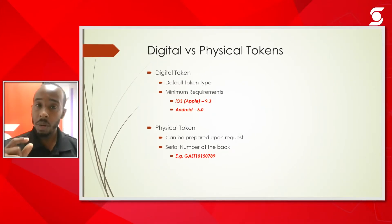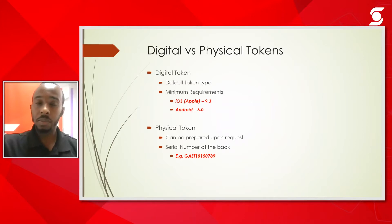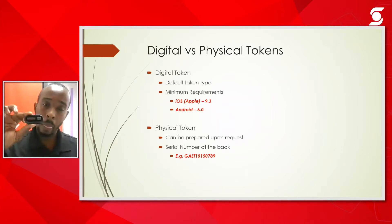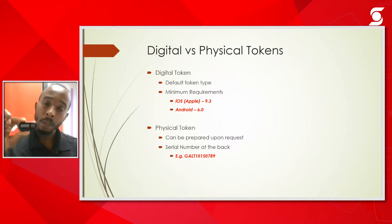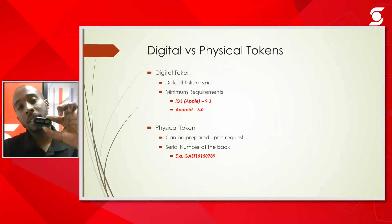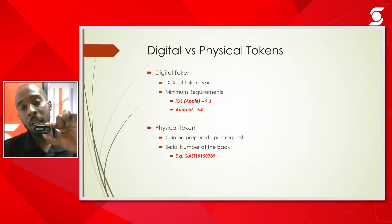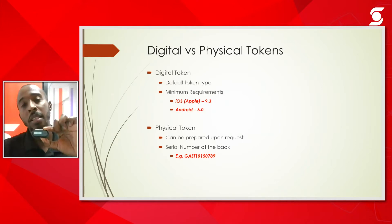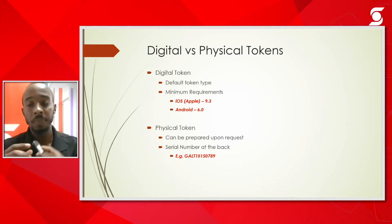The physical token is a small dongle. Let me just show you like this. What you will do is press the button here and a six digit number will appear on the screen and you will enter that whenever you're registering or signing in.